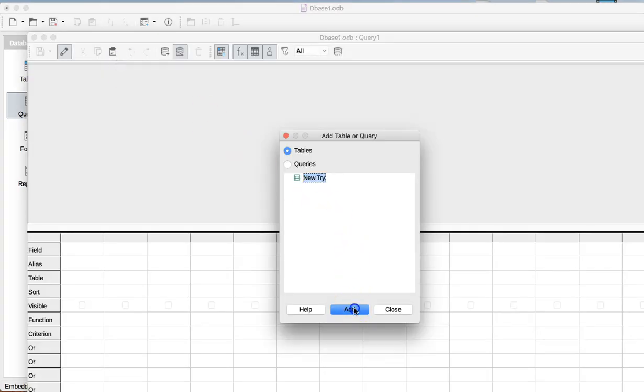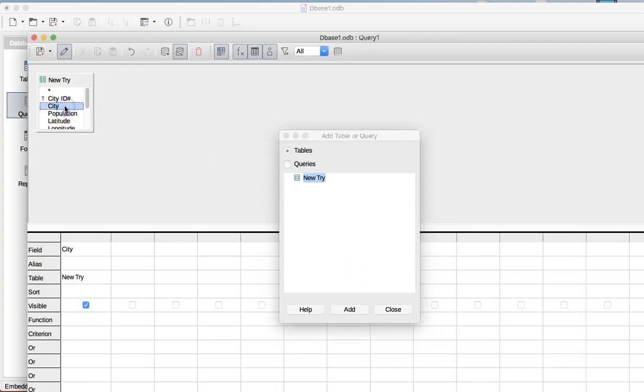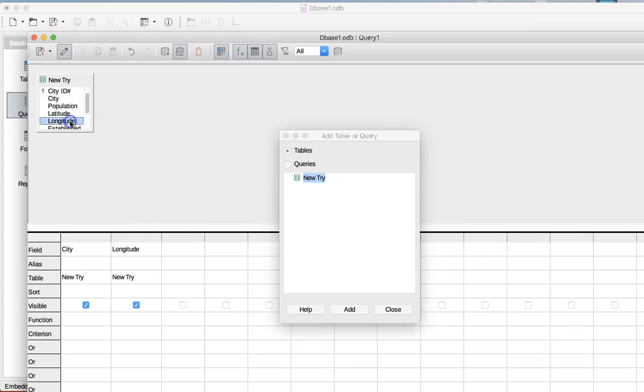I'm going to add the table NewTry, because that's what my table's called. I'm going to add the city, because I need to see the city, and I'm going to add the longitude.